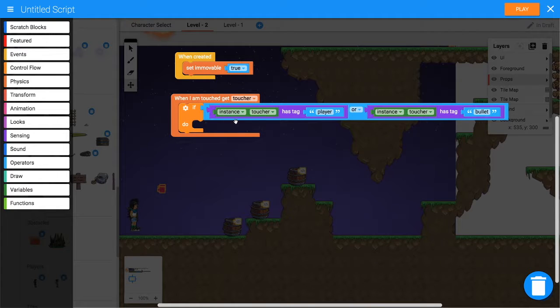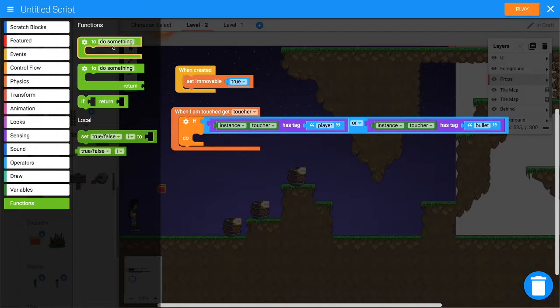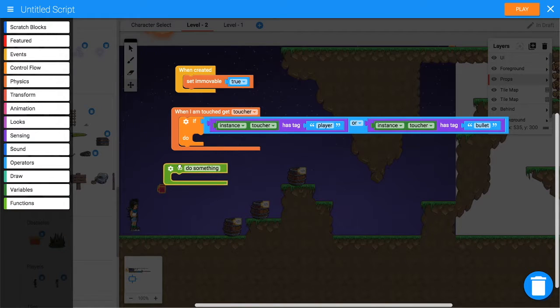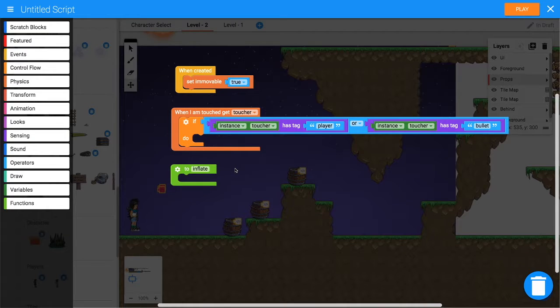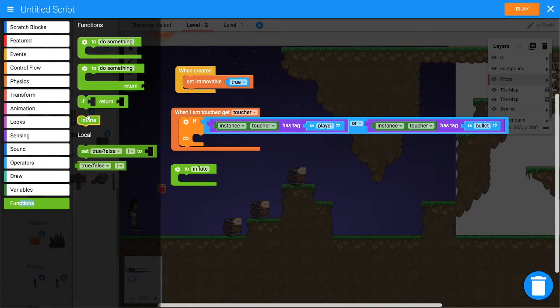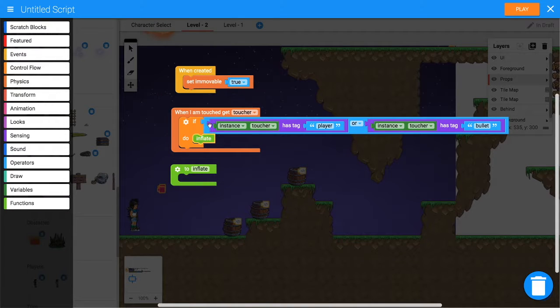What do we want it to do? Well, we want it to start inflating, so we'll make a function for that. From Functions, let's call that 'inflate'. Then we'll go back into Functions and grab the inflate function, put it in the if block.